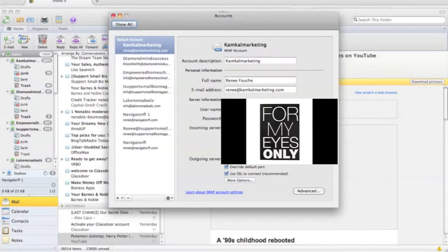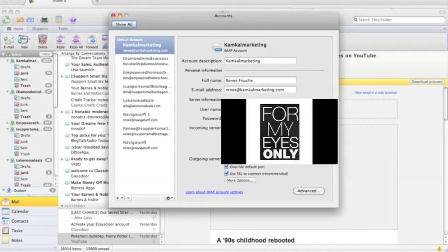Then the server information - so the username is going to be that email address that you created, the password is going to be the password that you created, the incoming server is going to be that information that you found from the configure email client. You want to go ahead and utilize that incoming server information.